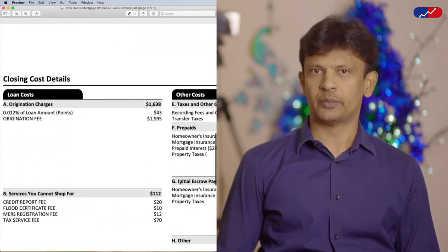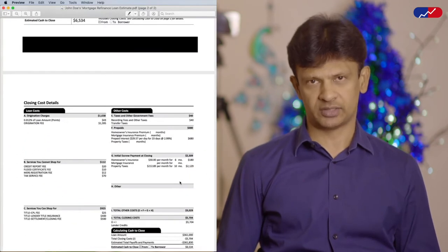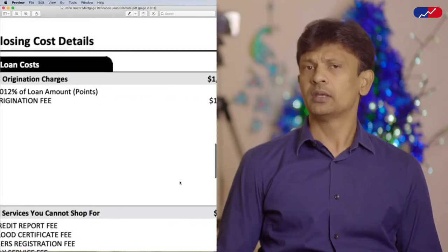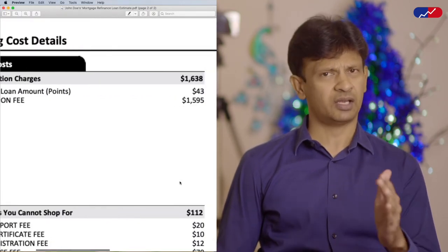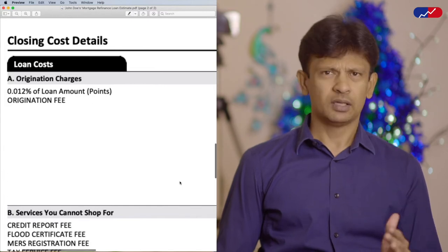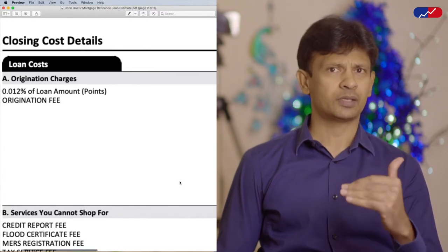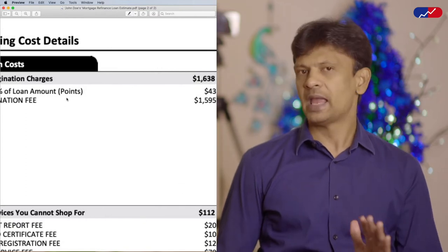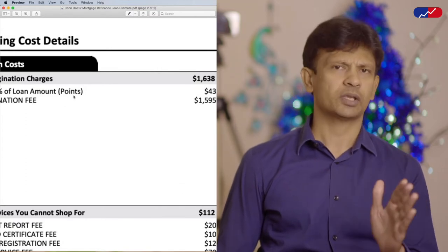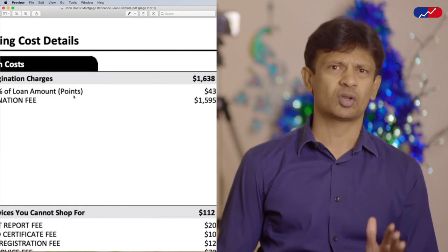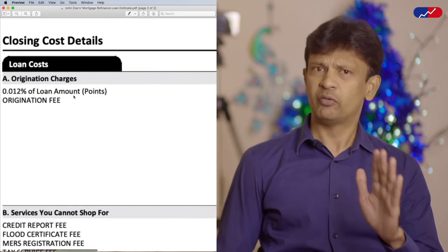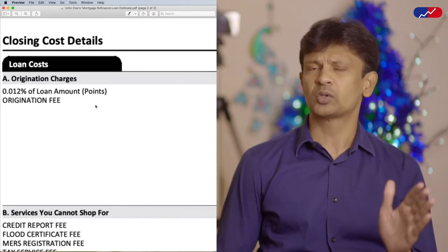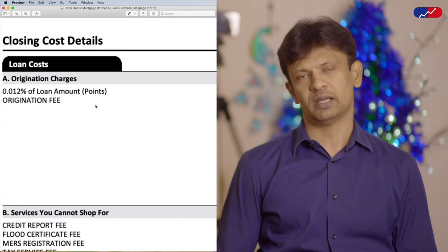Let's now shift our focus to the second page of the loan estimate, which breaks down the closing cost details. Section A on the second page mostly looks like this. The origination charges may include an origination fee, underwriting fee, processing fee, etc. This section basically has the fees that you pay the lender to complete your refinancing, in addition to any points that you may buy. As far as points are concerned, it's generally not a good idea to buy points, and before you receive any offer, make it clear to your lenders that you're not interested in buying points to avoid surprises in your loan estimate.